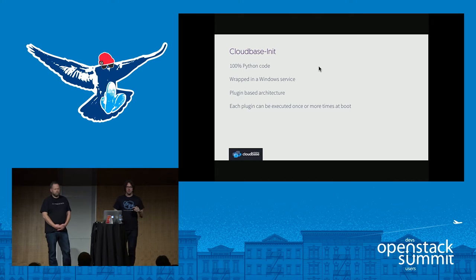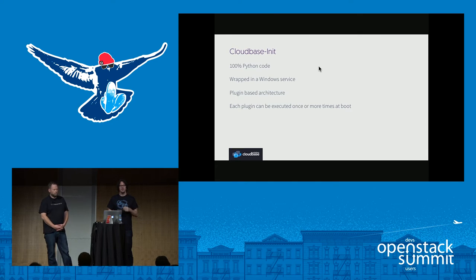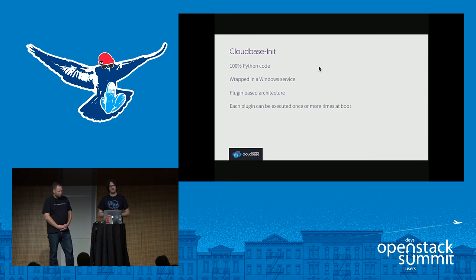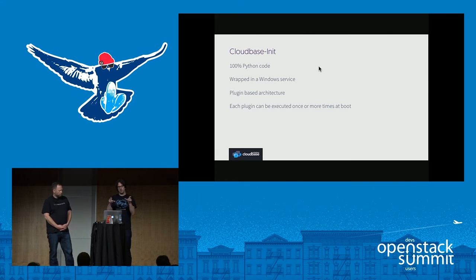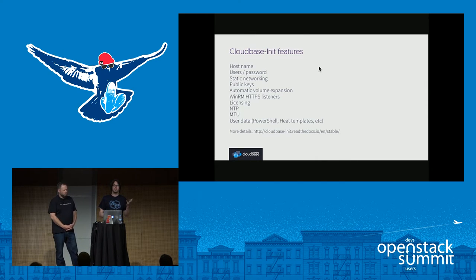CloudBase Init — when you have a cloud like OpenStack, you need a provisioning agent inside your guest operating systems. In Linux, this is famously CloudInit. On Windows, this is called CloudBase Init. They are two different projects because the original code base of CloudInit was very Linux-specific, so we started a completely different project. But CloudInit for Linux and CloudBase Init are merging into a single project, called informally CloudInit v2.